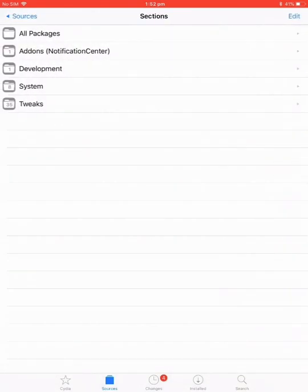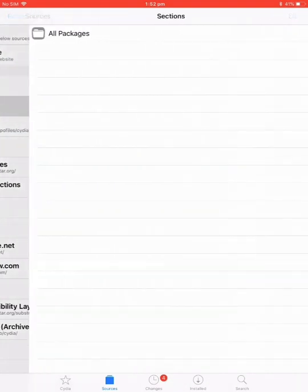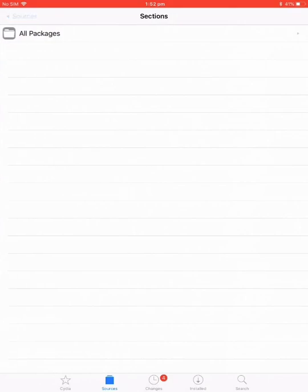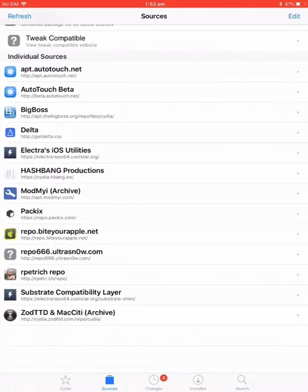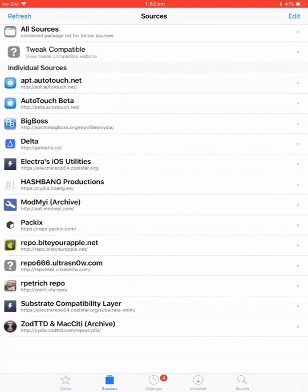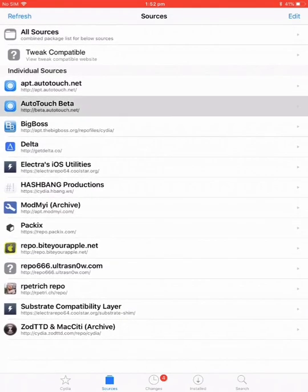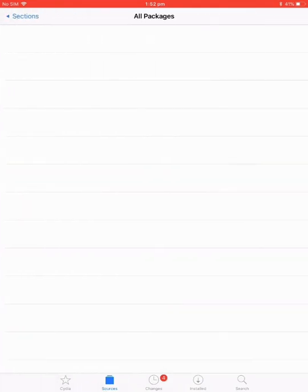Then click into autotouch beta. You've got to have the beta one, it's not updated on the normal one yet. But if you're watching this video maybe a week later, just install this one because it'll be on the main one in a few days. He only just uploaded it for me today.